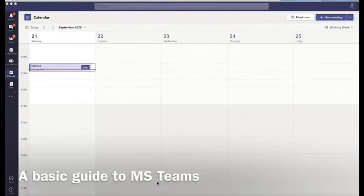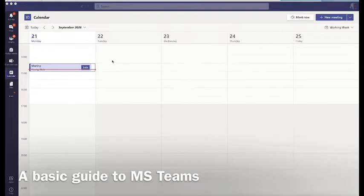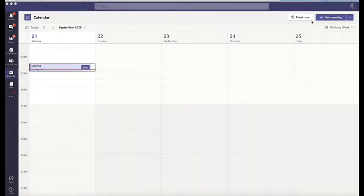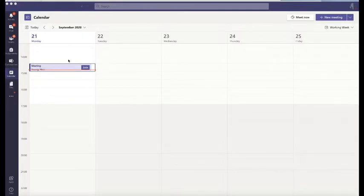This is a short guide to how to use Teams. As you can see here, this is the calendar view when you've opened up Teams. It's worth downloading onto your phone and all your devices. This is the desktop version; it looks a little bit different on your mobile.